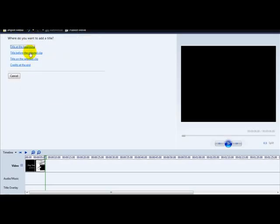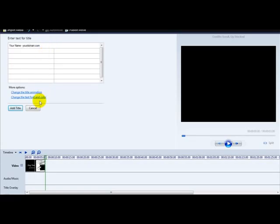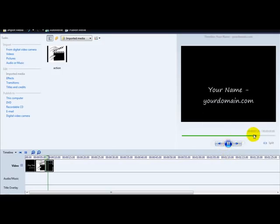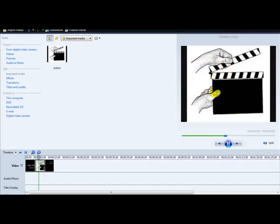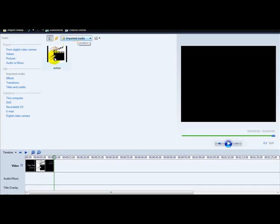You can also add a watermark at the end of the movie. Click on 'titles at the credits at the end' and enter your name and yourdomain.com, then click 'add title.' Playing the video again, you can see the dog training text appears at the beginning, the image appears, and your name and domain appear at the end. You can also add music — if you've got an MP3 file, as long as you don't break any copyright rules, you'll be fine.